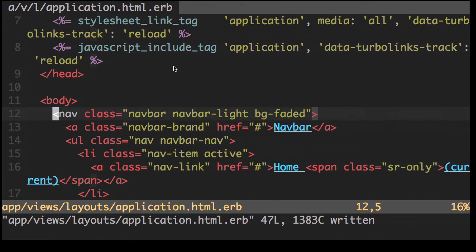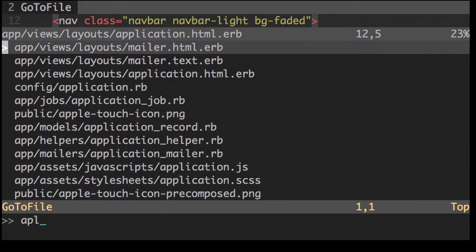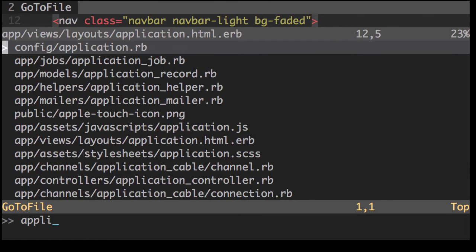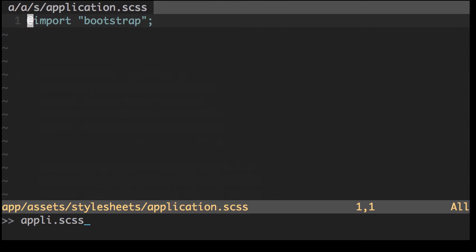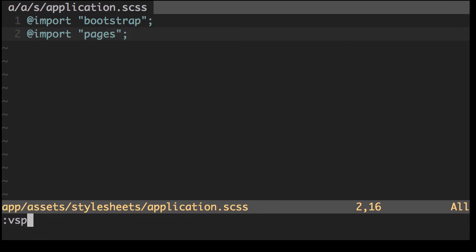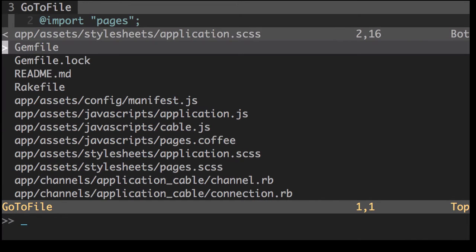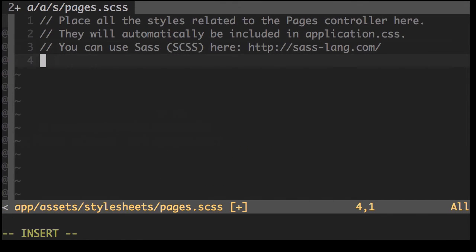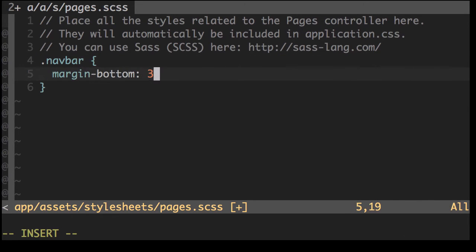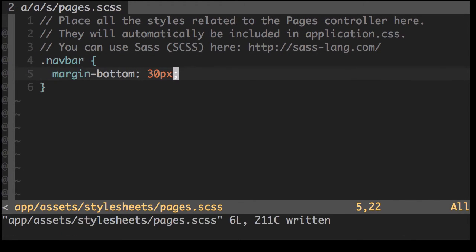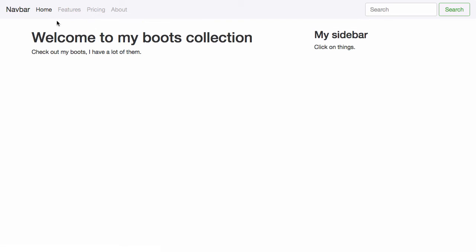Now if we take a look at our application CSS file, what we need to do is we need to import our pages stylesheet. This is not going to automatically load anymore. So if we look at our pages CSS file, now here we can add navbar margin bottom 30 pixels. Nicely done.